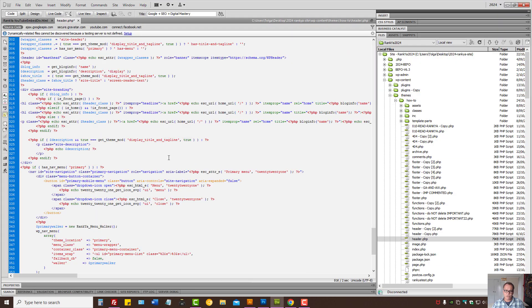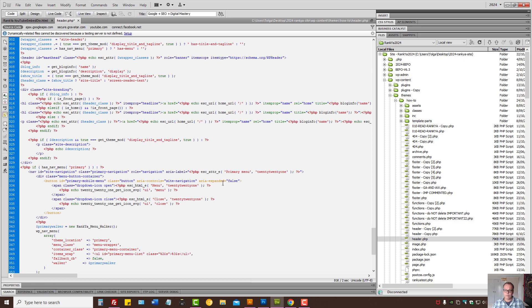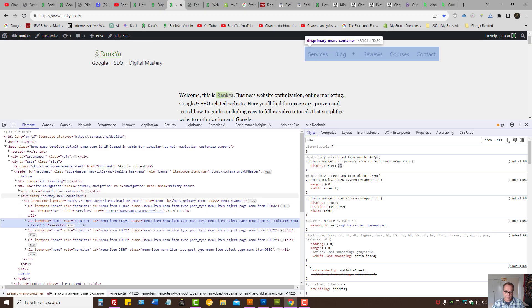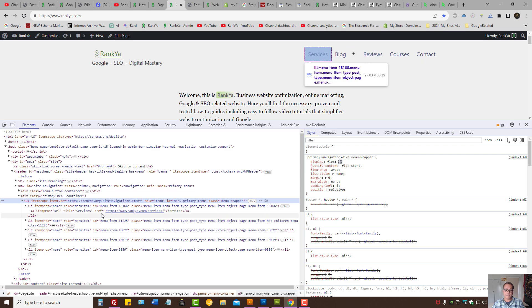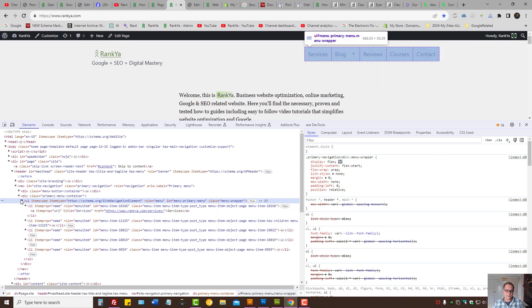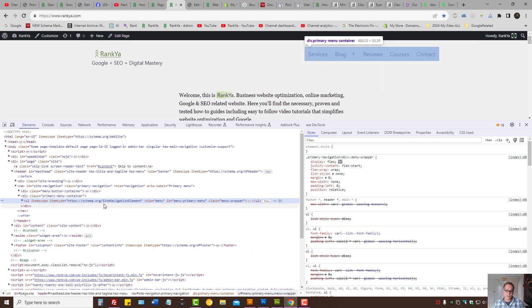For WordPress, you need to identify how that menu is generated and add these structured data to the nav element or site navigation element.